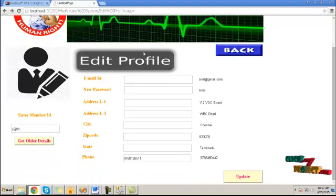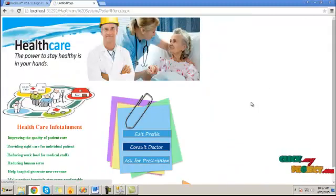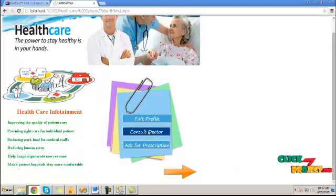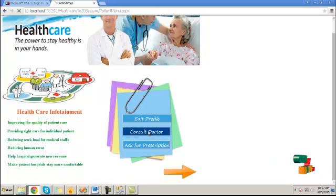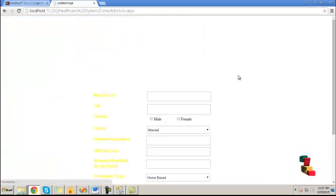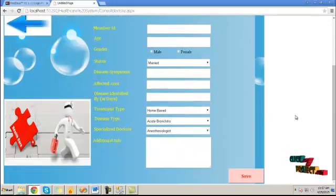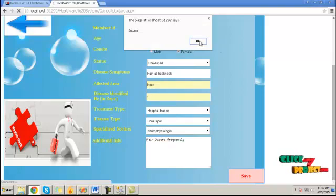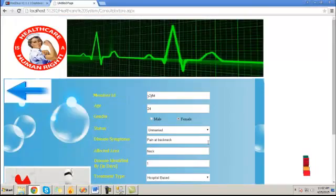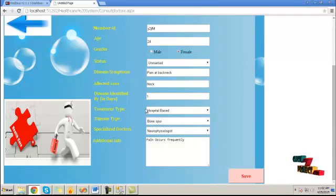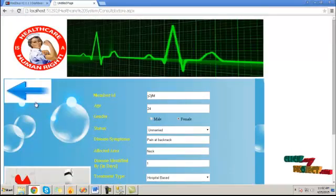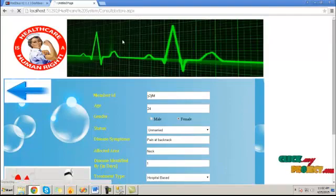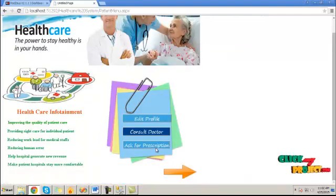Then go back and click on consult doctor button. Here, provide the required information. Choose the member ID, status, disease symptoms, and click on submit button. It will be submitted.